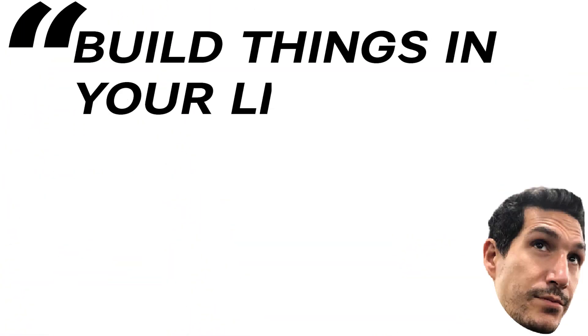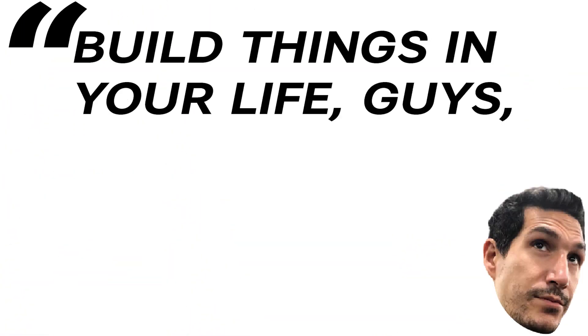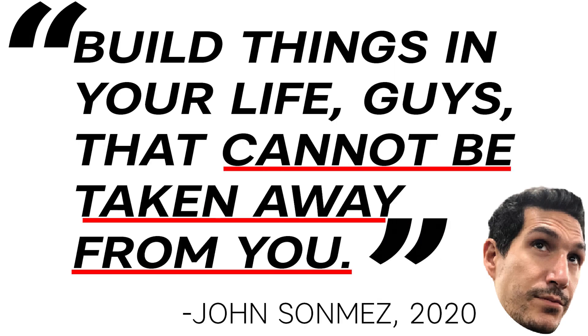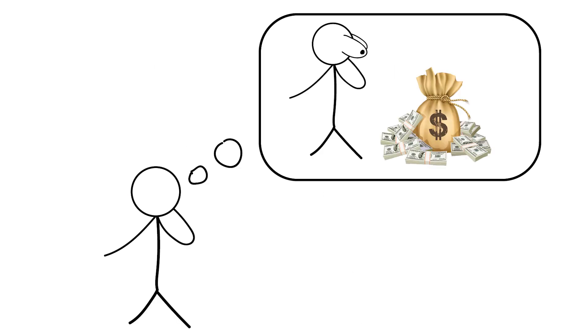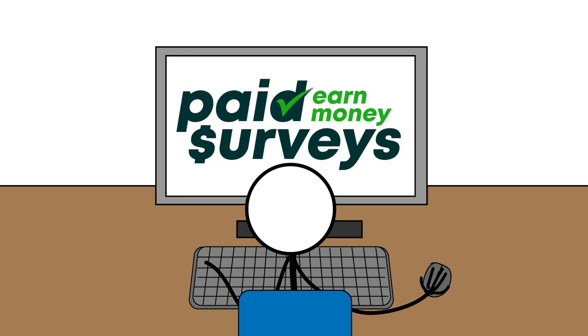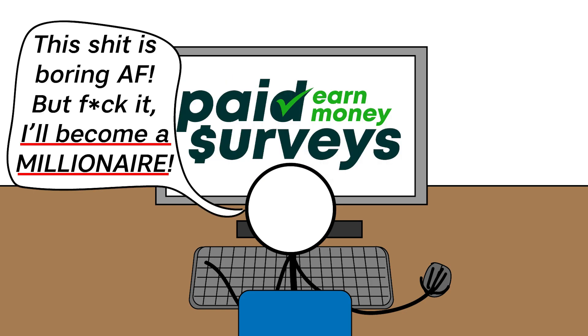Build things in your life, guys, that cannot be taken away from you. If your goal is to make a million dollars, you figure out some way to do it that doesn't involve a lot of hard work and sacrifice and it's not what you want to do in your life,